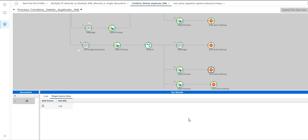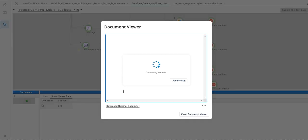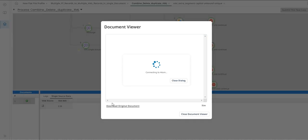When it comes to the message shape combination, it will not give an option to view it as formatted XML.